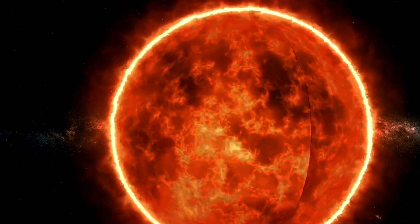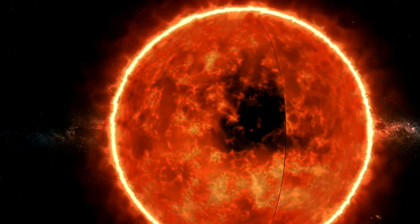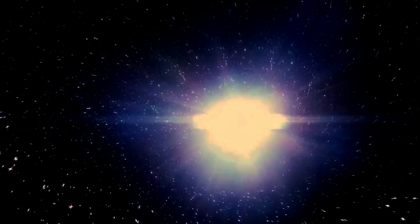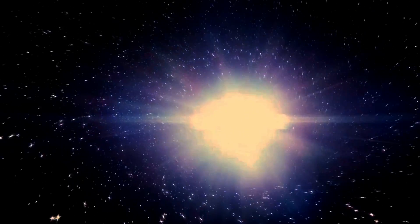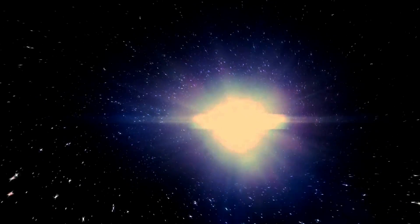The sun, with its immense gravitational pull, acts as the conductor of this celestial orchestra. Its influence extends far beyond the planets, reaching out to the farthest edges of the solar system, guiding the movements of countless objects.